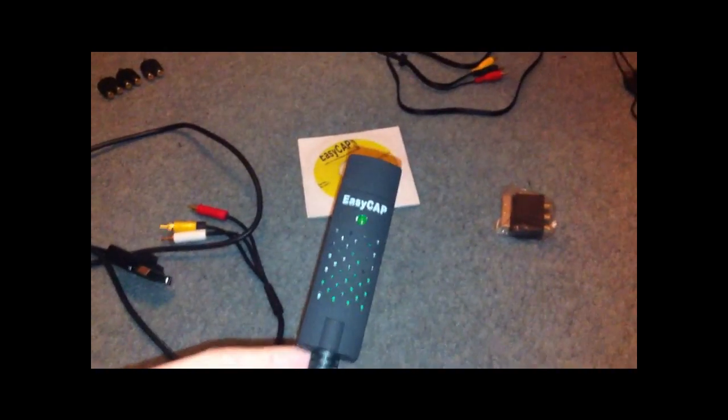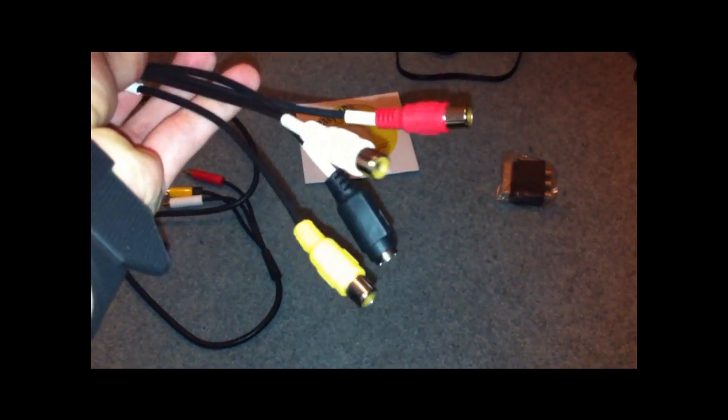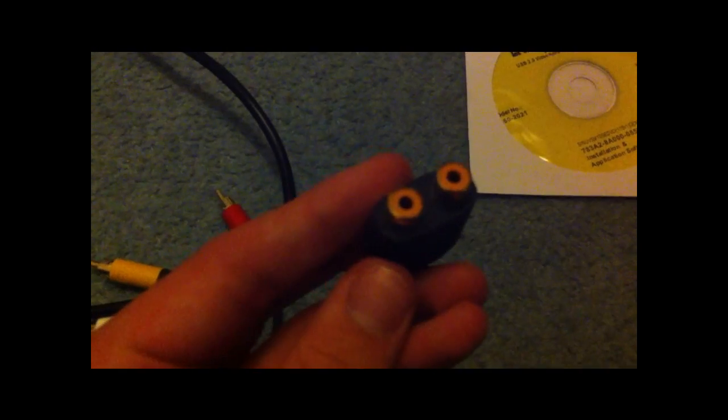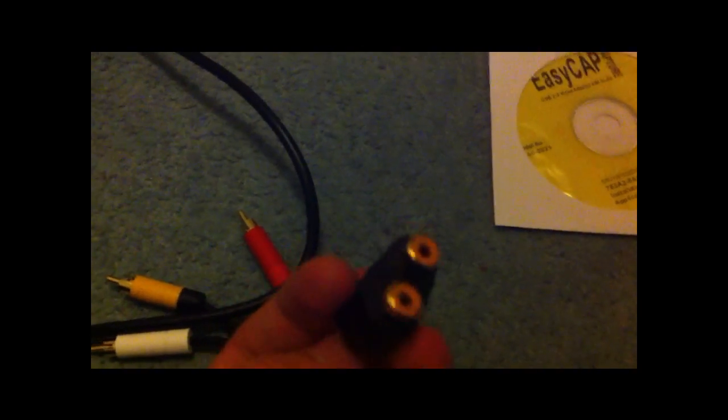First of all, you need your EasyCap capture card with all the necessary component plugs. You're going to need your Xbox component cables which you will have got in your box when you bought the console. You're going to need three splitters like these which don't cost much, they're about 60p. I got mine off Amazon, they're probably in any hardware store so you're going to want to look around for those.